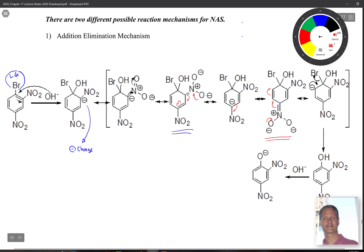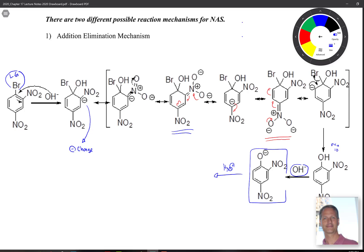The last step is that electrons come over to reform the aromatic ring, and then we kick off bromide. As a side note, because you're in the presence of hydroxide and this is a phenolic OH with a pKa of about 10, it gets deprotonated quickly to form a phenoxide. But that's easy to fix with an acid workup, and then you get back your OH with your two nitro groups still on there.